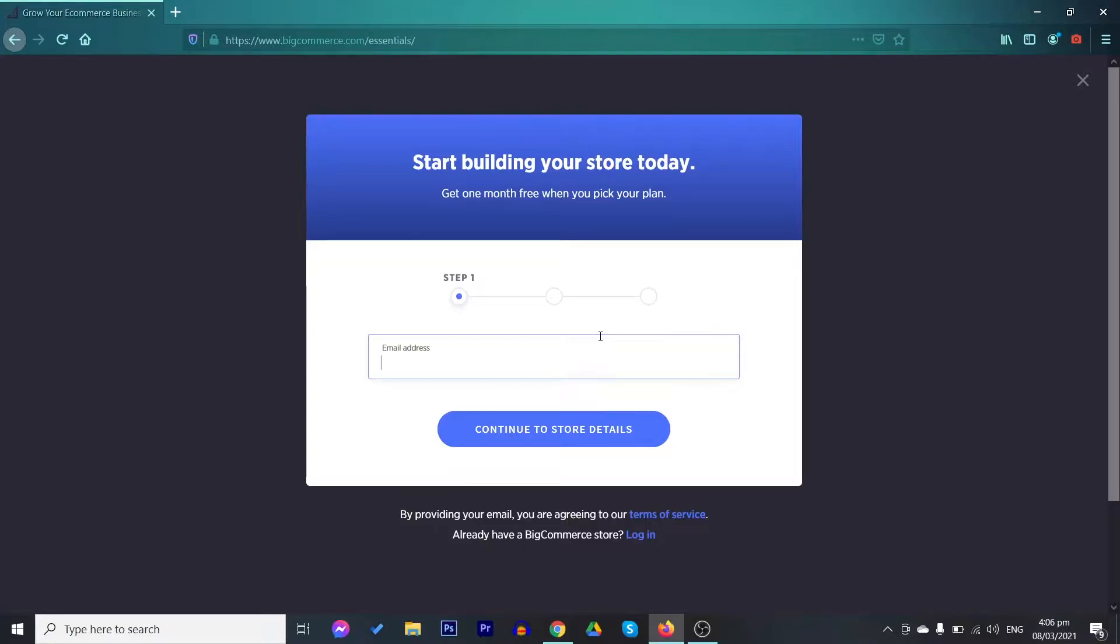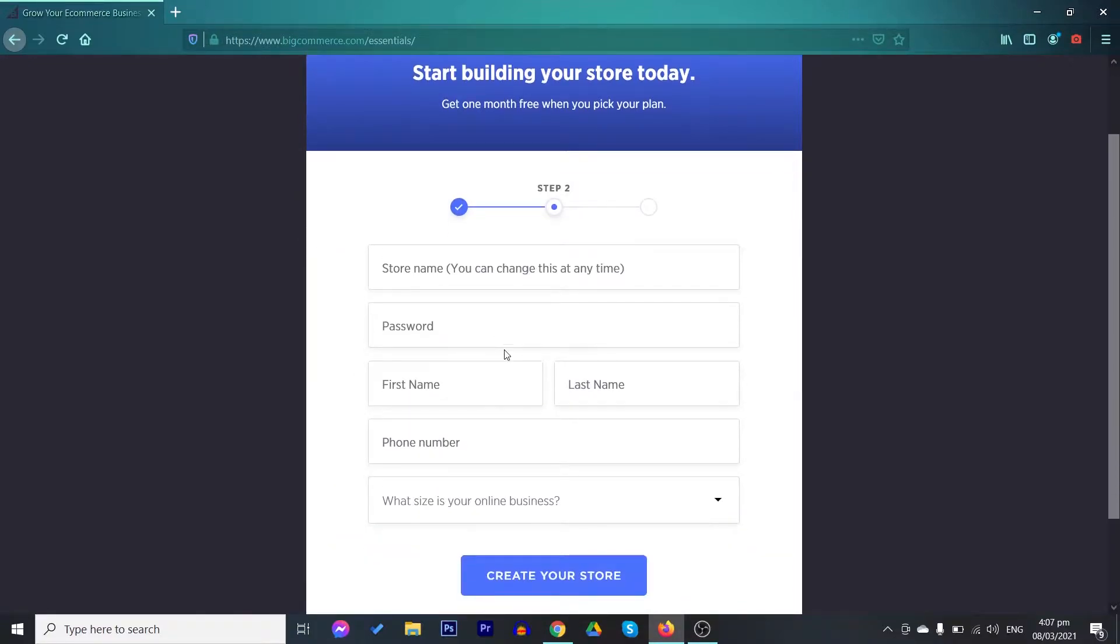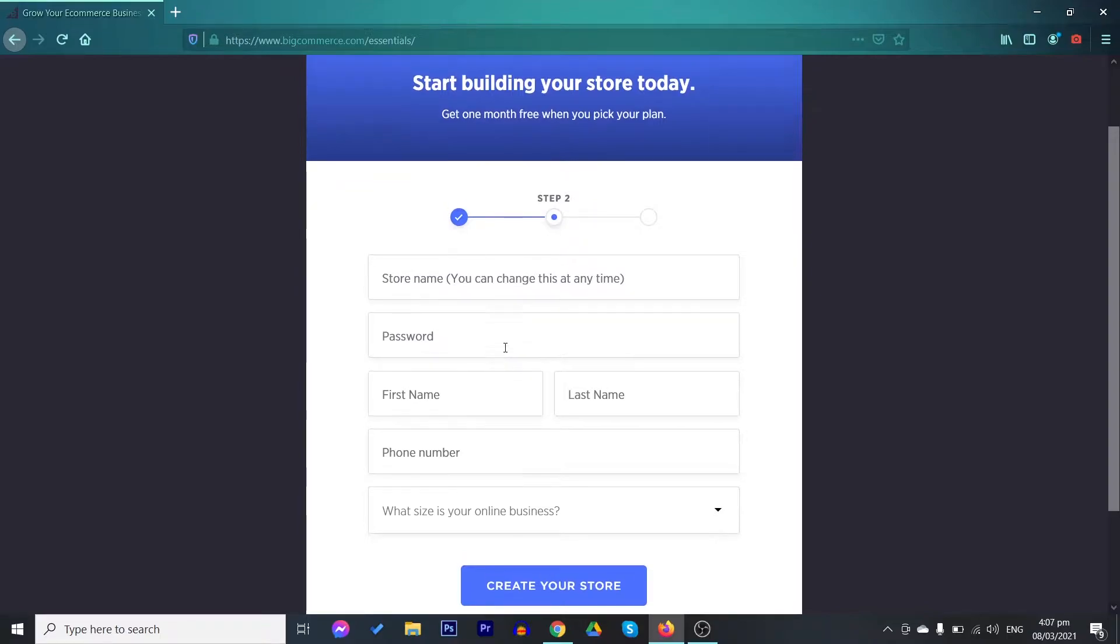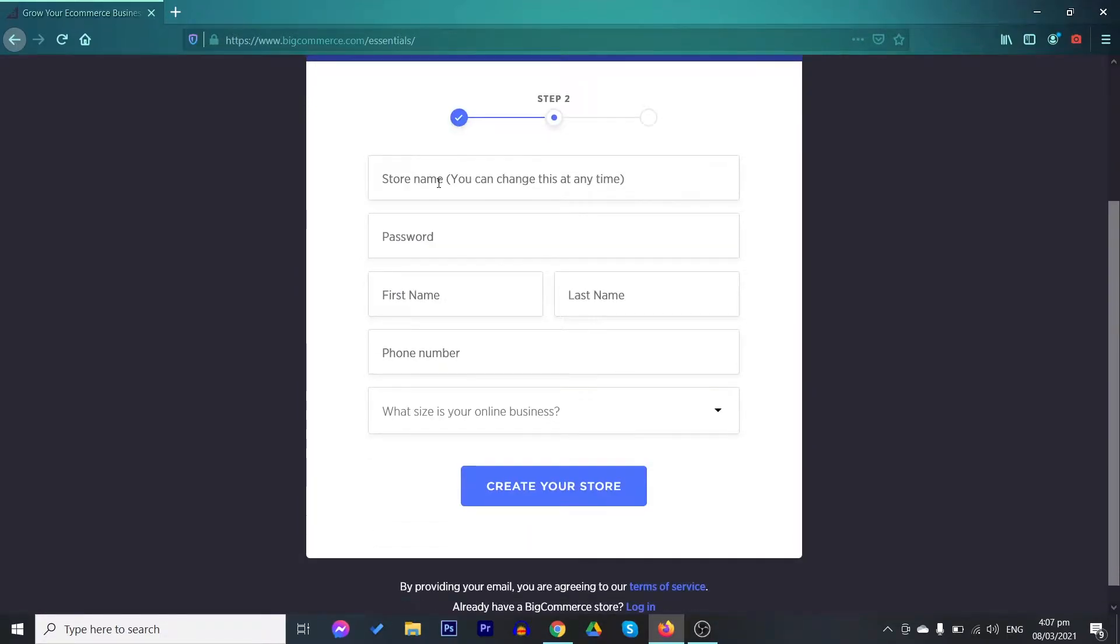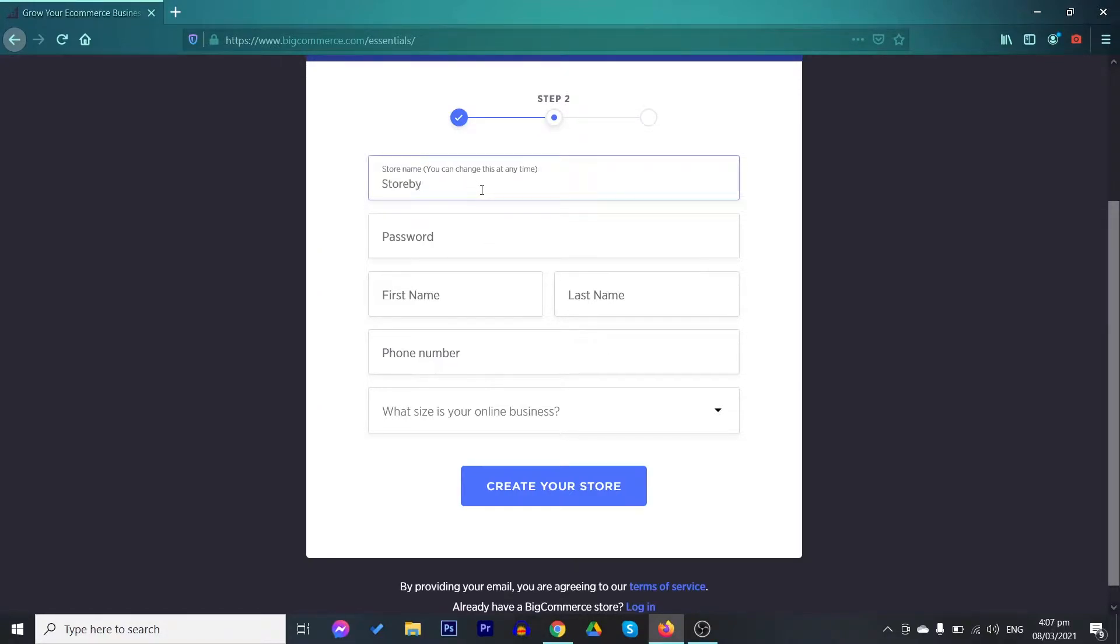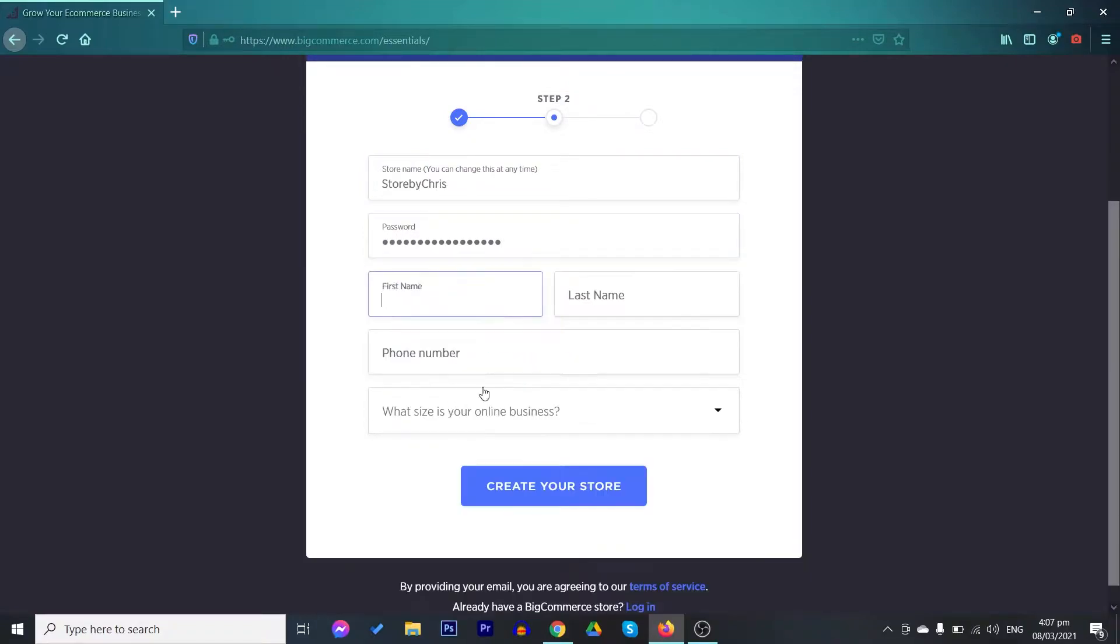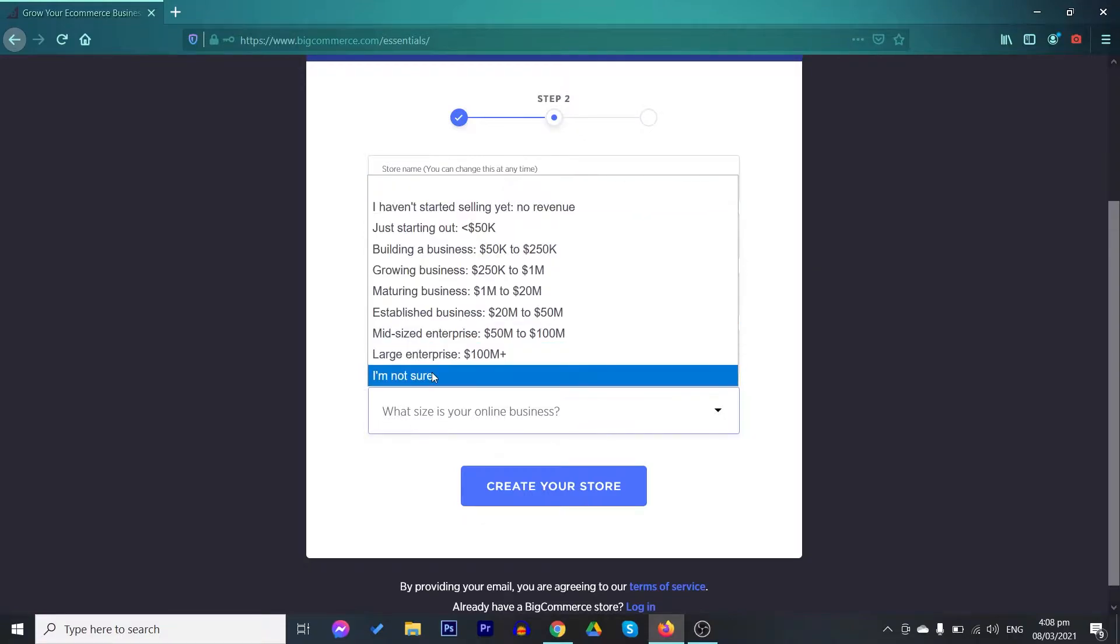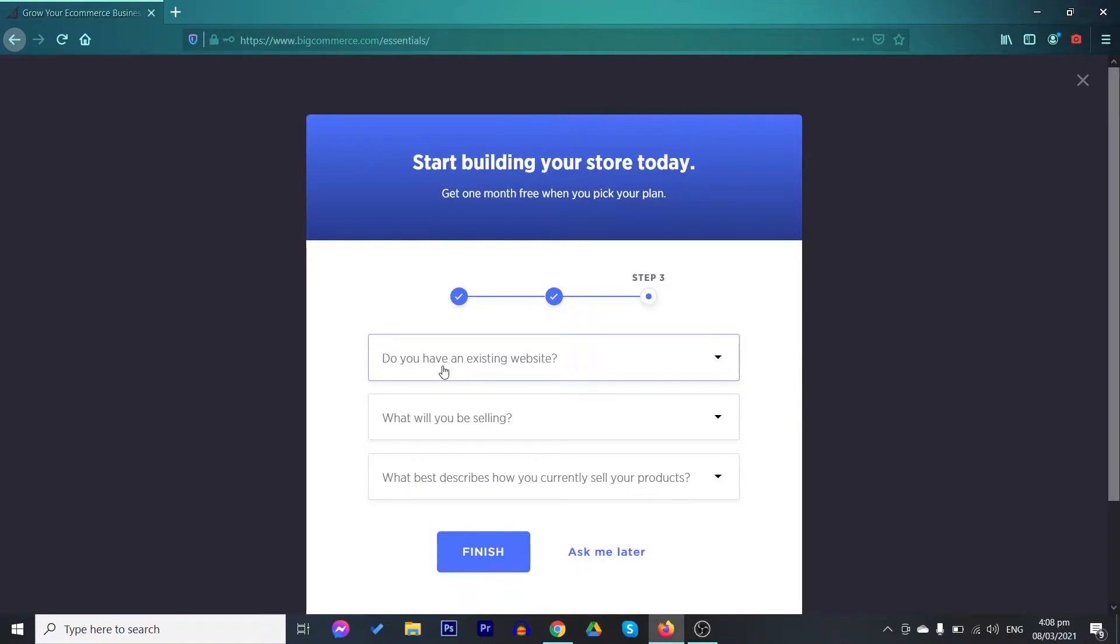In step one, you need to have an email address. Afterwards, the second one is to start building your store. You have to provide your store name, a password, and whatnot. You just need to follow these three different steps and you'll be good to go.